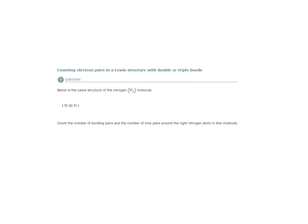So let's find the right nitrogen atom. There it is. How many bonding pairs do we have?